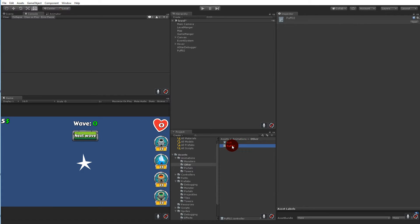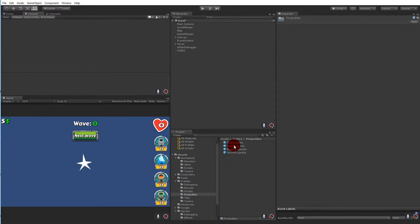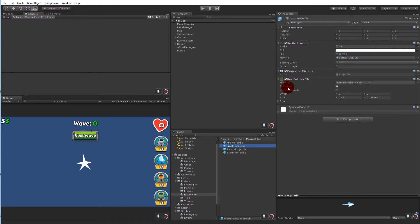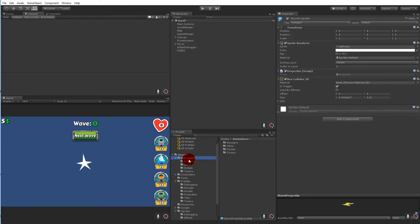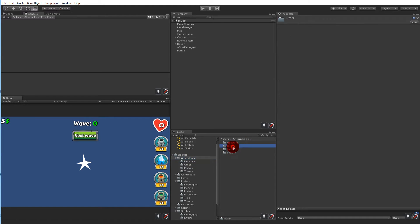This is the controller — we'll call it 'projectile controller'. We need to check if we have a controller on our projectiles. If we click a projectile, they don't have any animator on them right now. So we need to name this one 'projectile controller' and move it into the controller folder.